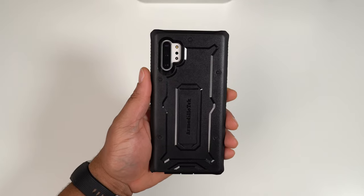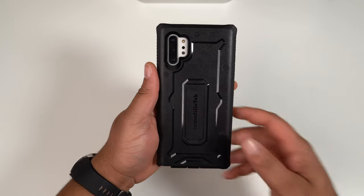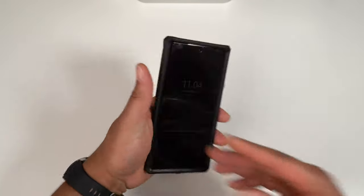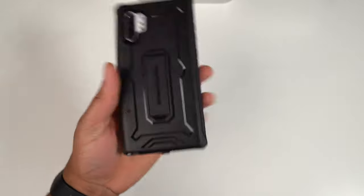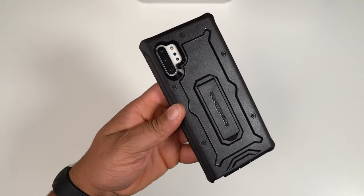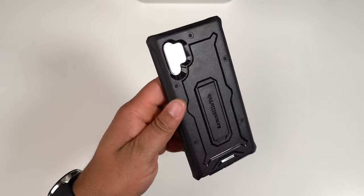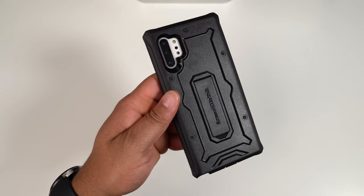Here it is, Vanguard Series installed on the Samsung Galaxy Note 10 Plus. Let's take a look around it. On the back you see you get that cutout for your camera and your sensors just fine.